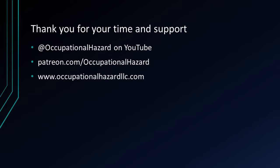Thank you for your time and support. I hope you learned a lot. You can see more of my videos at Occupational Hazard on YouTube. If you can, please support me on Patreon.com slash Occupational Hazard. And you can see the latest and greatest of what I've been up to on my website at www.occupationalhazardllc.com